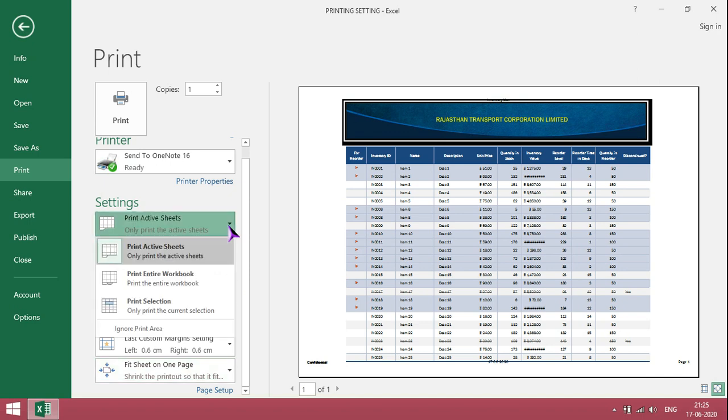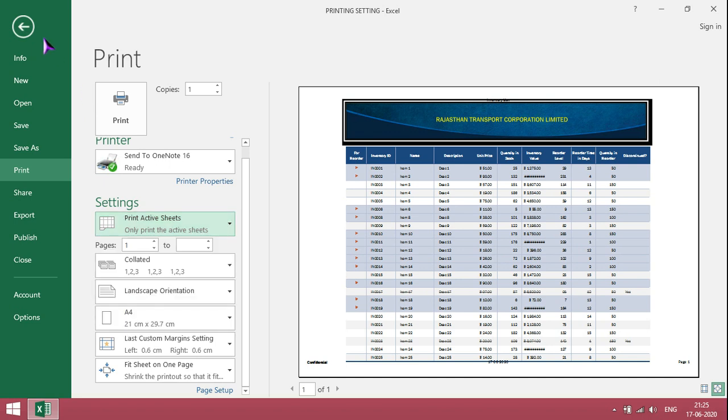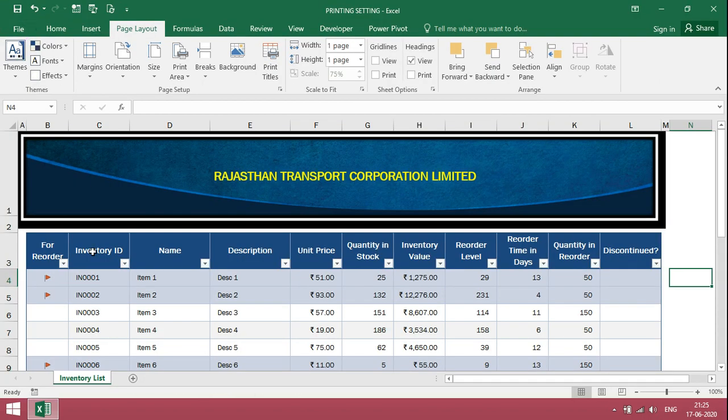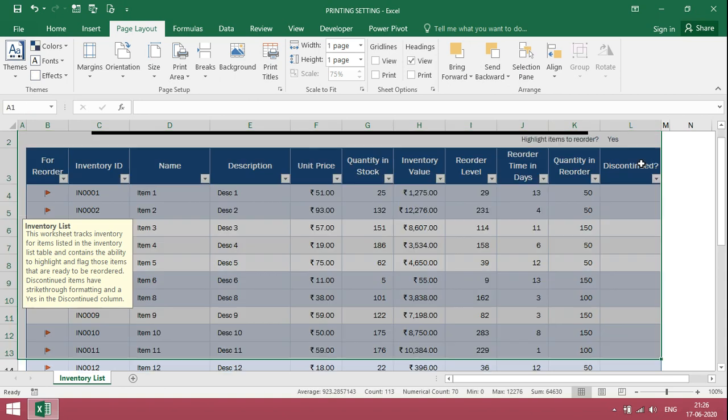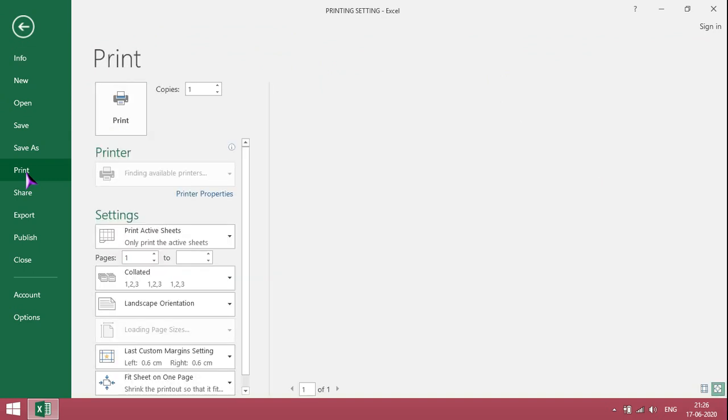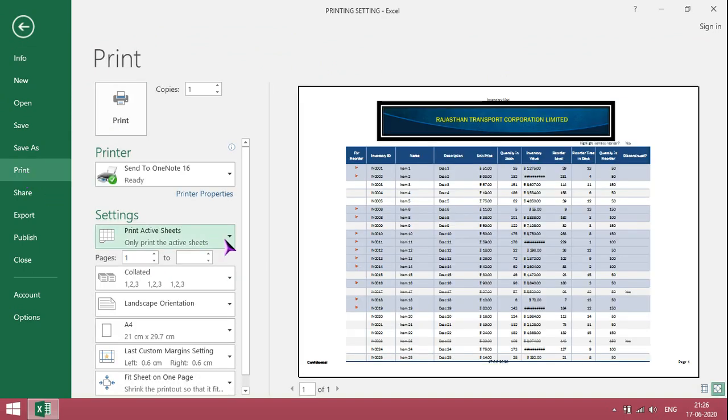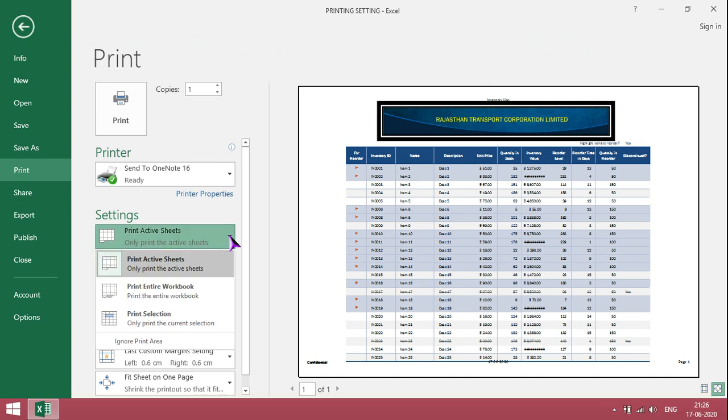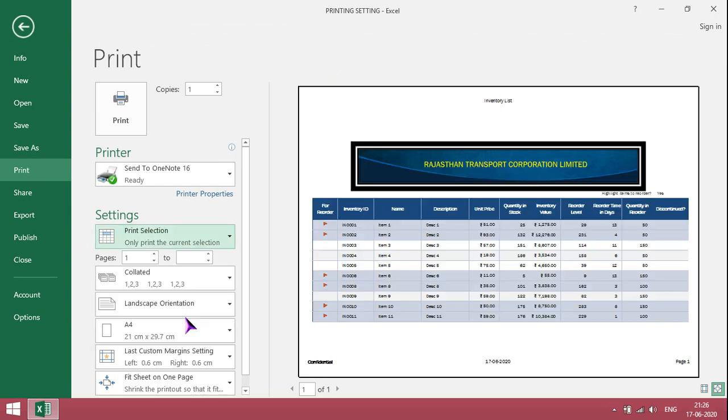This option is meant for selection mode. If the file has multiple pages, we can select and give printout. So I just go back, select the area for printout, then click on print. Instead of print active sheets, just make sure to select print selection. Then automatically it will give printout of only the selected range.